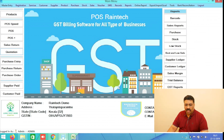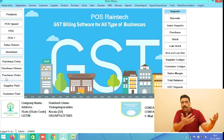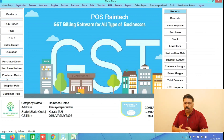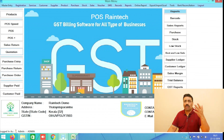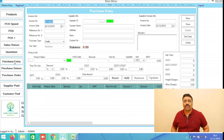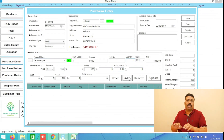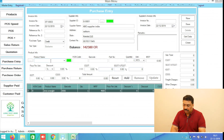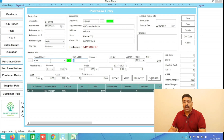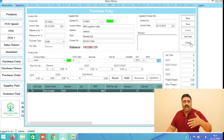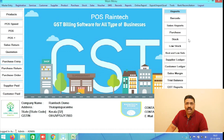Another three buttons — Purchase Entry, Purchase Return, and Purchase Order — are related to purchasing. Purchase Entry is very simple: if you have received bulk stock from your supplier, you can select your supplier name, select or directly type your product — even new products coming in can be typed directly — put the price, and save. It will automatically save in the stock and barcode as well.